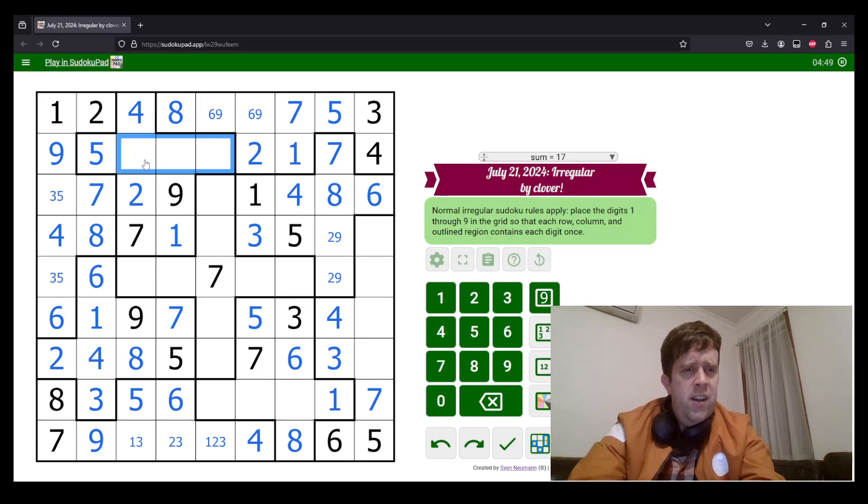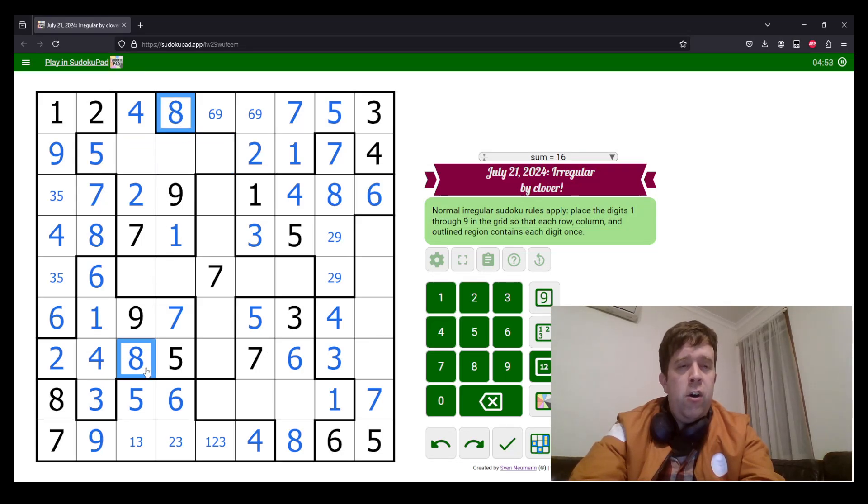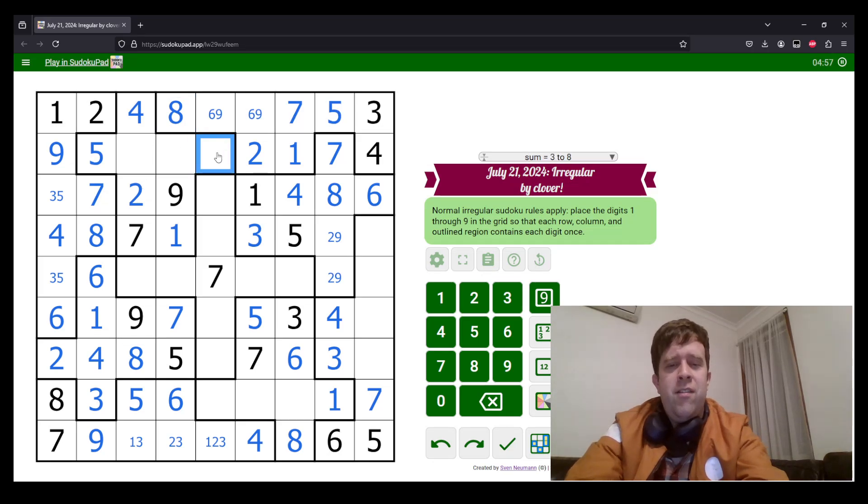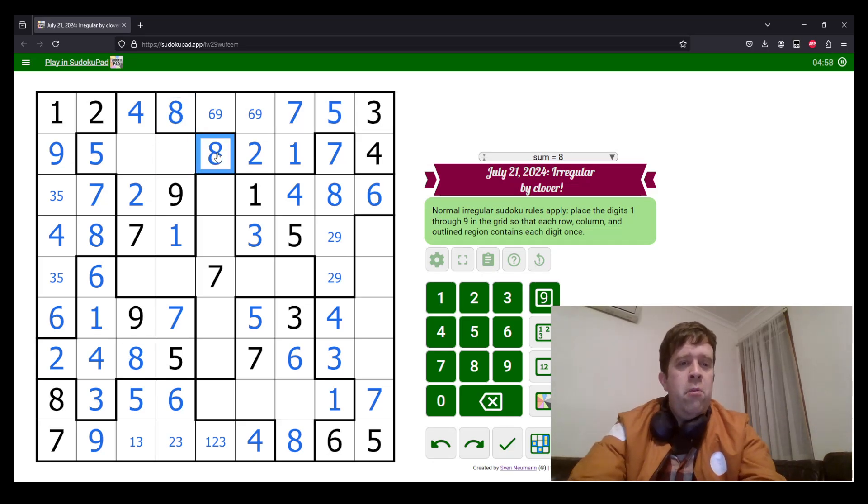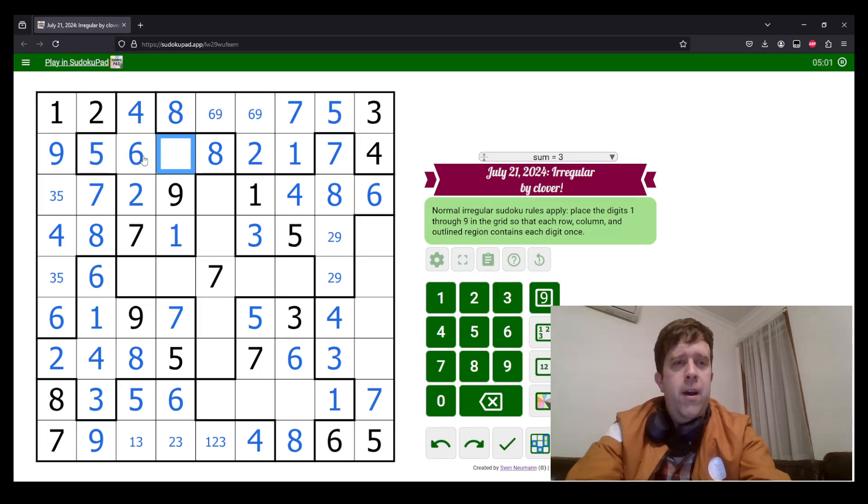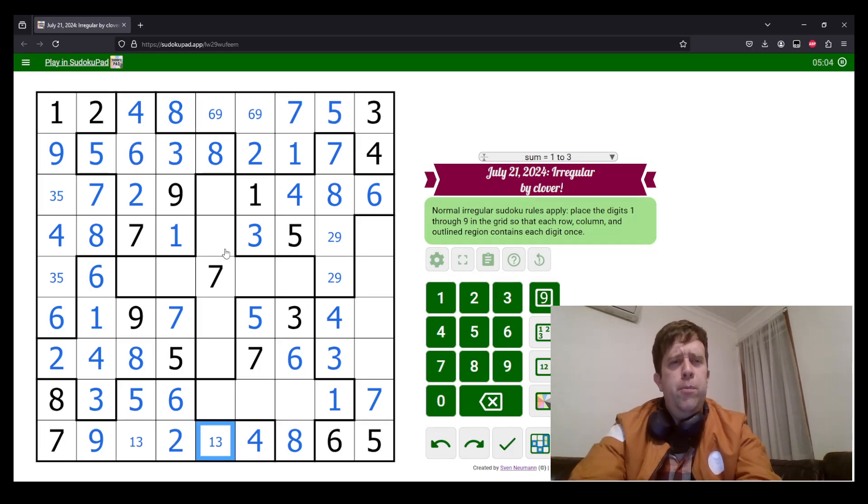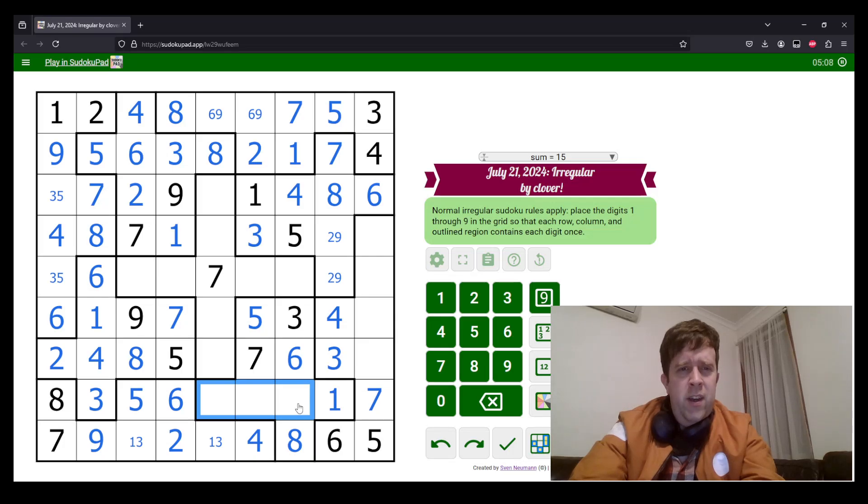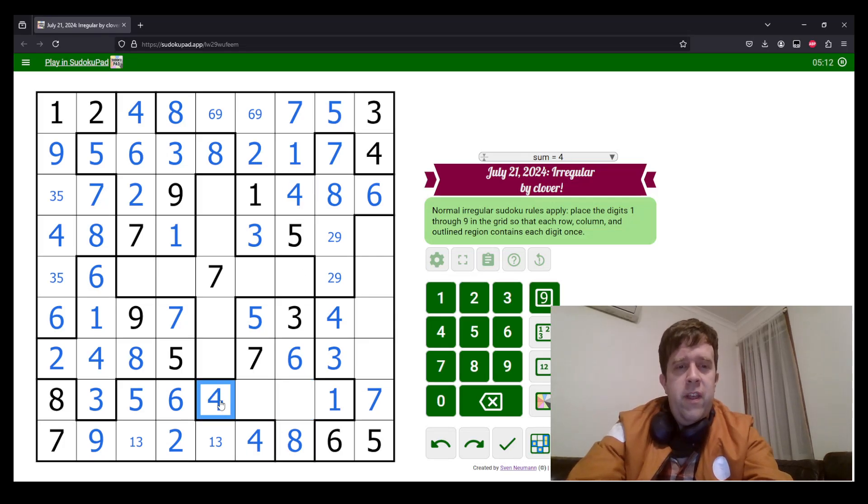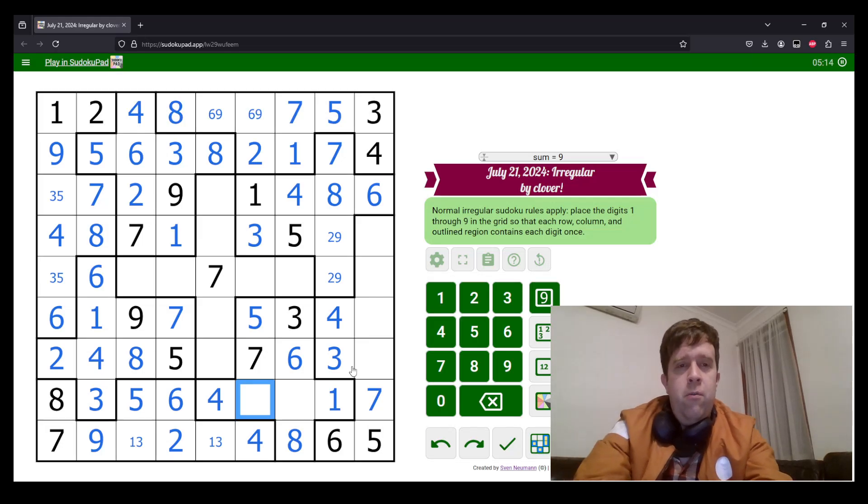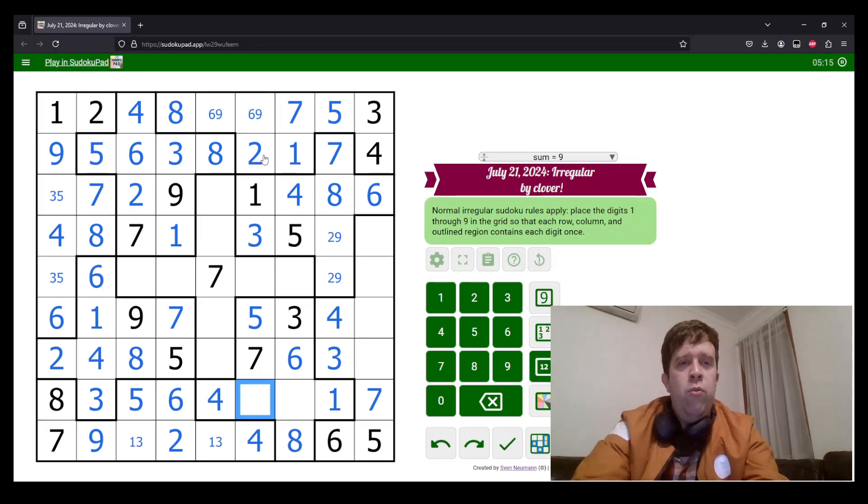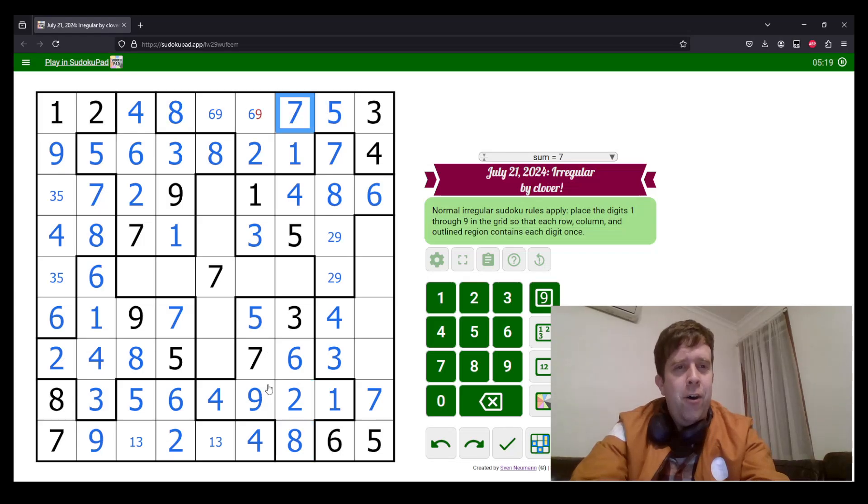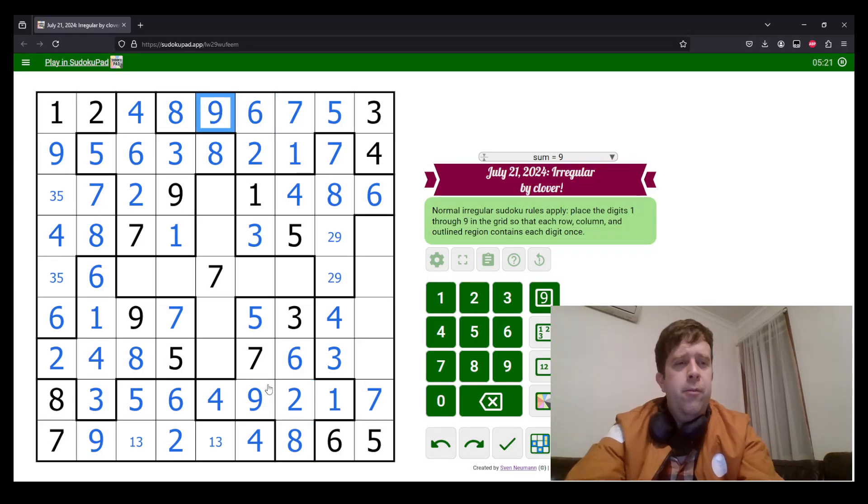6 over here means that this must be a 4 and a 6 to finish off that region. 3, 6, and 8 to go here. Well, where do I place 8 in this region? We have 8 in columns 3 and 4, so 8 can't go there. That's an 8. 3, 6 left to place. This 6 here is going to tell us which way around they go. Meaning we can clean that up a little bit. 2, 4, and 9 left to place here. We can actually do that. 4 and 4 go there. We have a 2 in column 6. That's 6, that's 9.